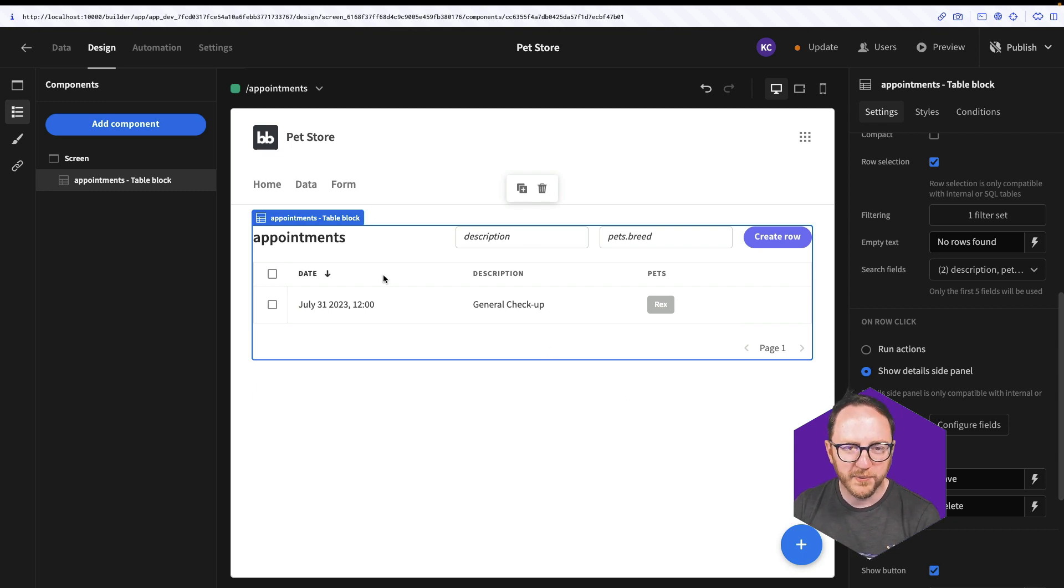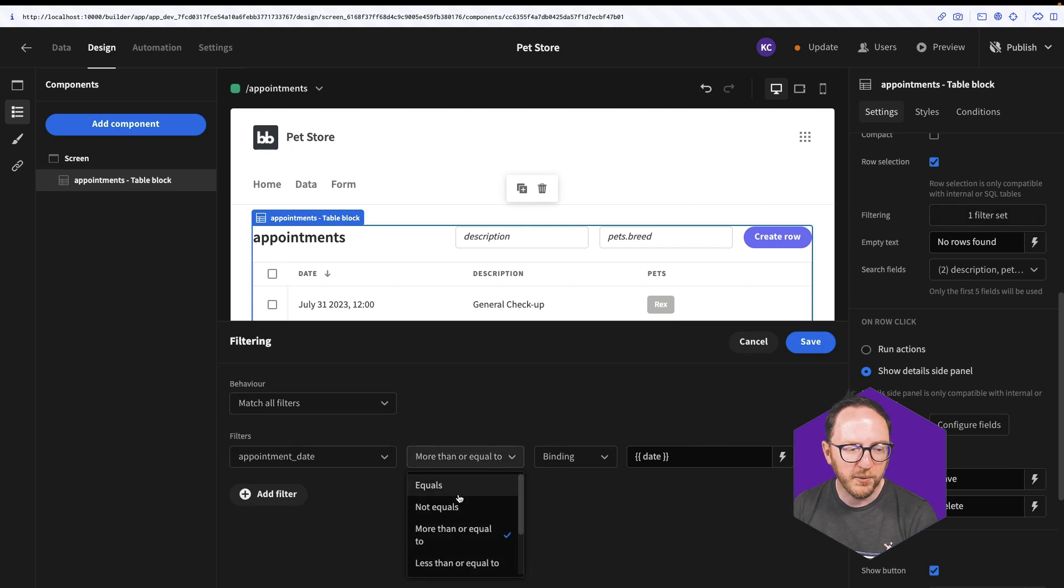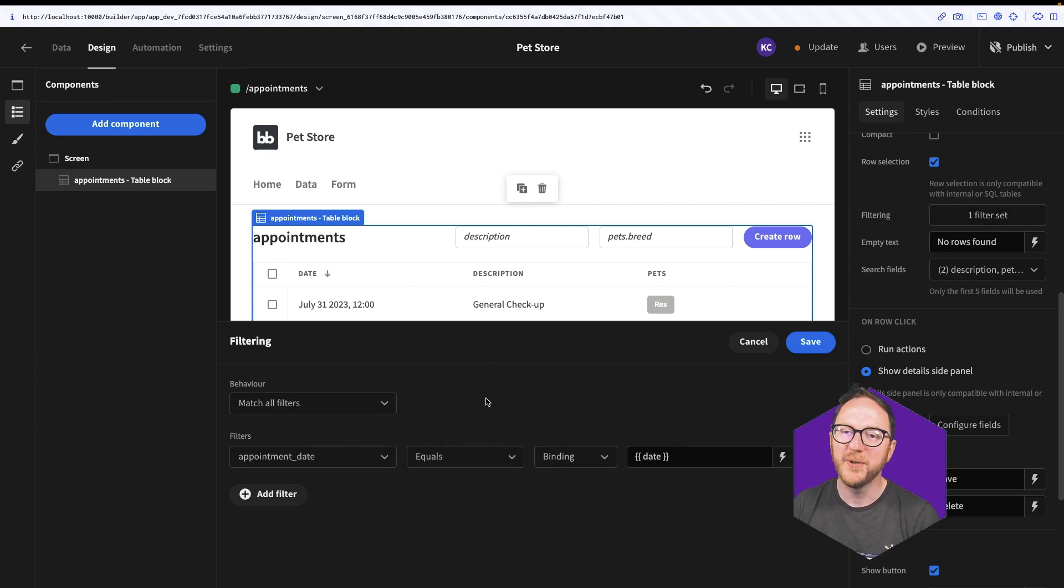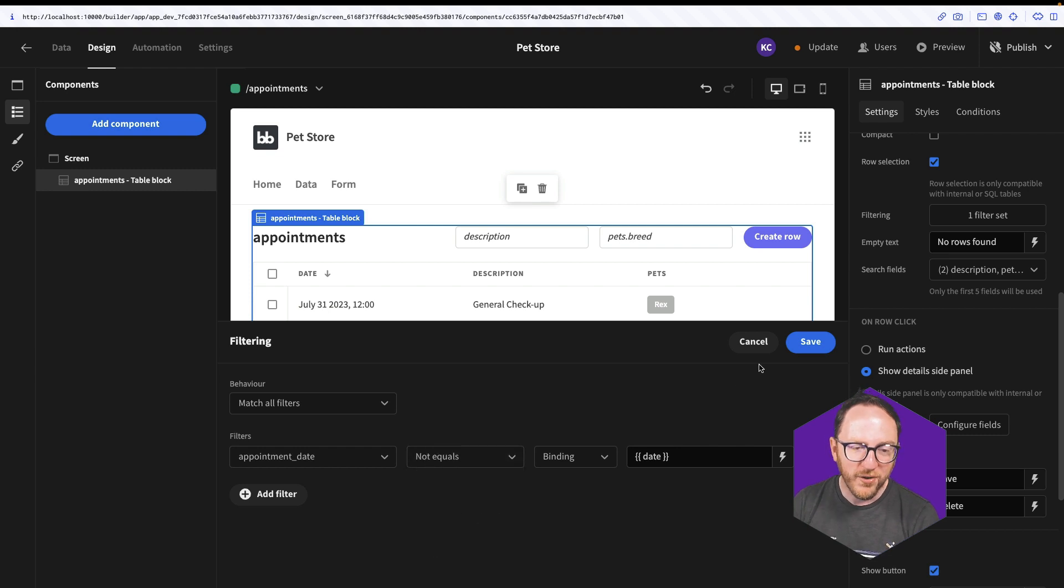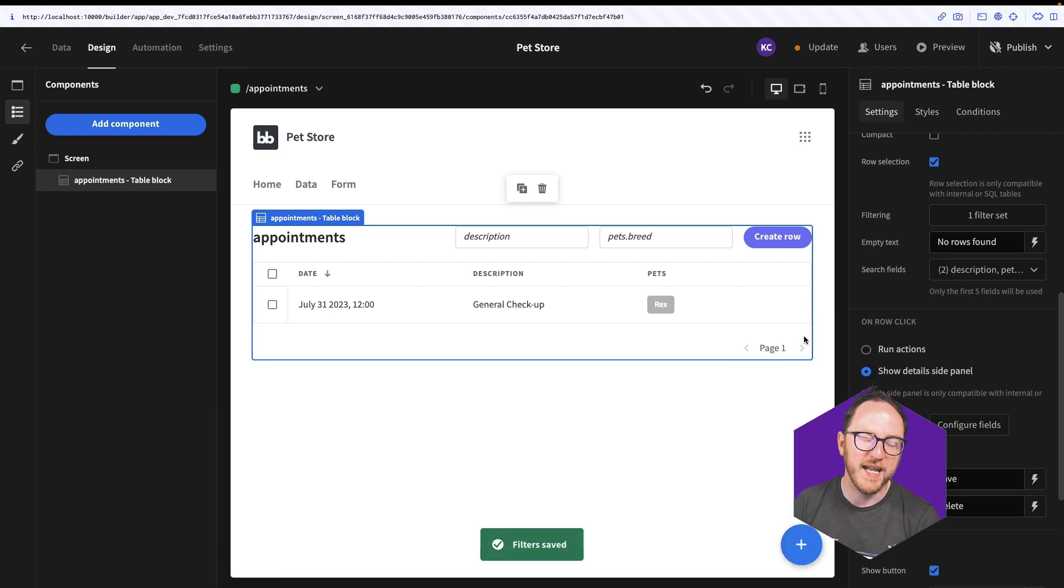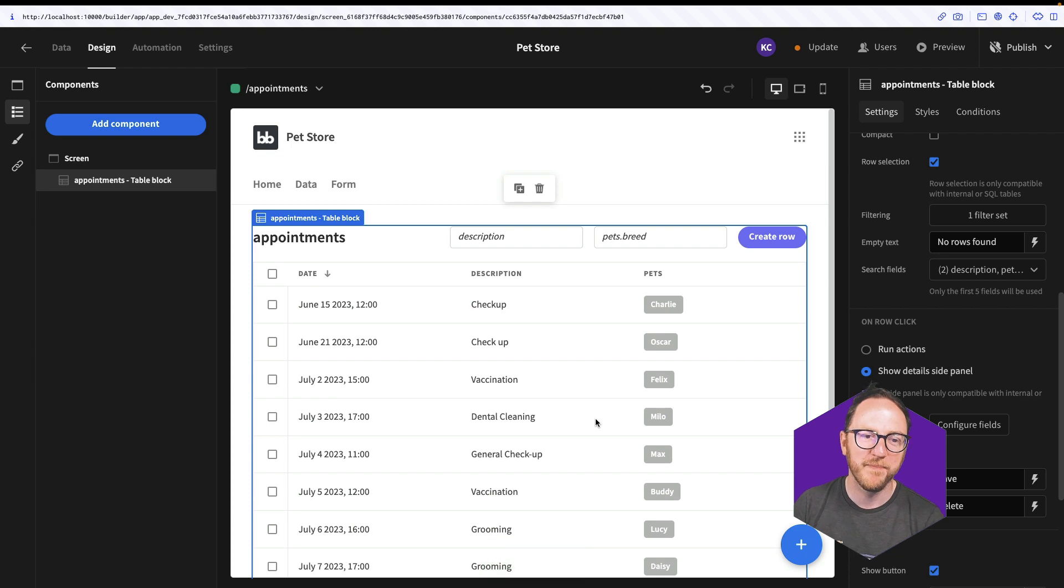I equally could have it set for only appointments equal to today, so it's only going to show me today's appointments, or not equal to today, so only the appointments that didn't happen today.